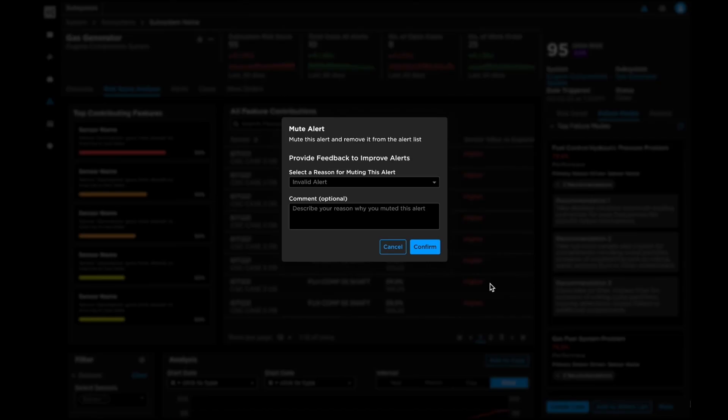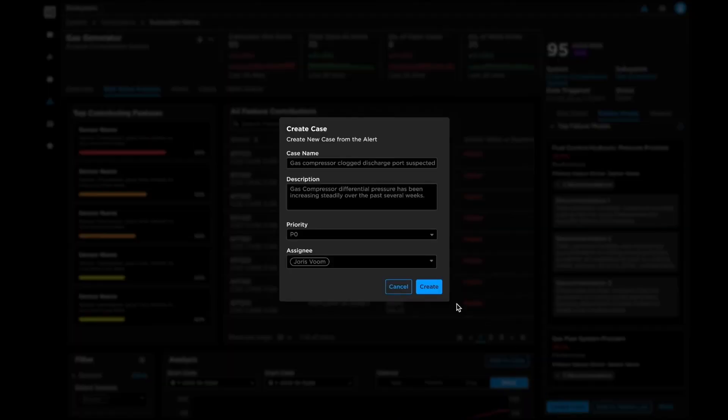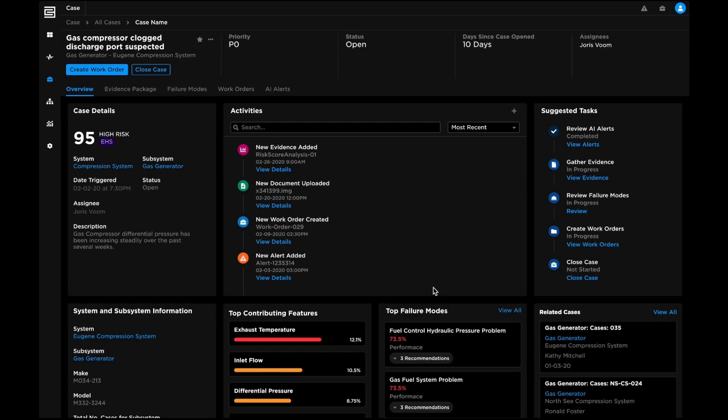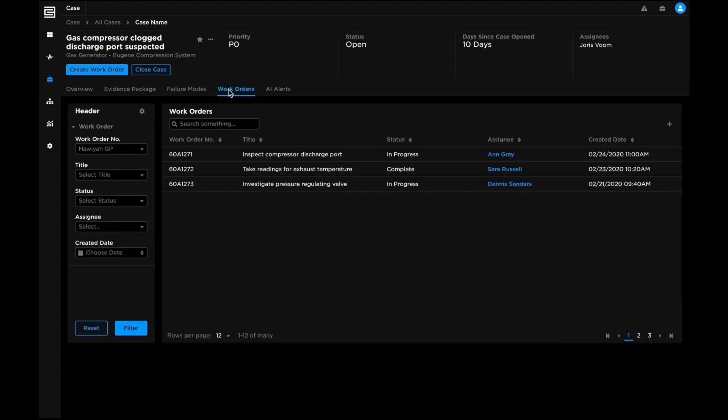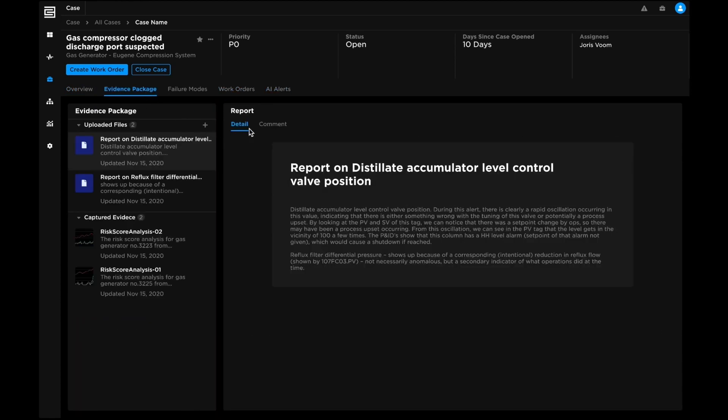Users can provide feedback to AI models to drive continuous learning over time. With bidirectional integration to existing systems, closed-loop case management workflows enable users to review past actions, launch work orders, inspect AI alerts, and collaborate with colleagues all within the application.